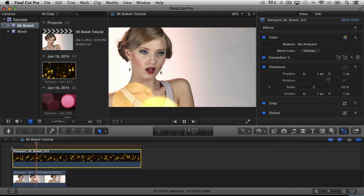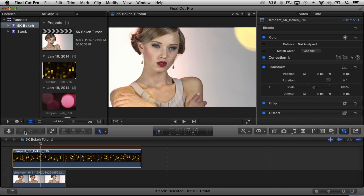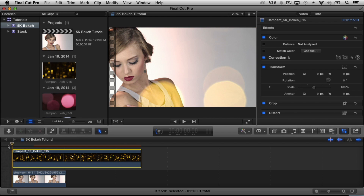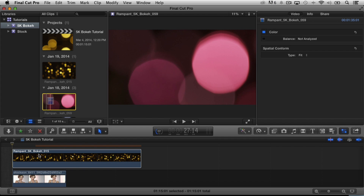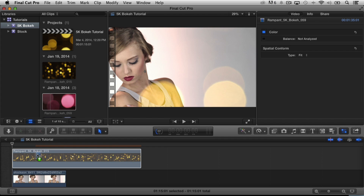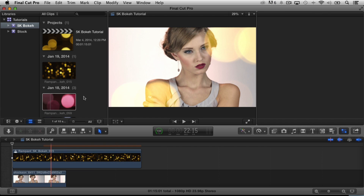The very last thing I wanted to show is the ability to audition clips. Maybe you don't like the behavior of the bokeh and you want to try another clip. This is so easy in Final Cut and it's one of my favorite features. To do that, take your clips — say I want to try this one — highlight it, drag it down, and you're going to see a little plus sign pop up. Let it go and say Add to Audition.